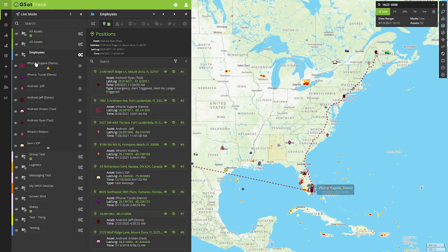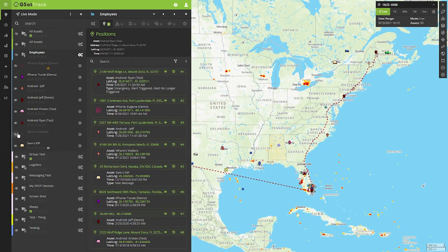I could then turn off Eugene's cell phone, so I wouldn't see that anymore on the portal. Or if I wanted to turn off my own, I could do that as well. And that's all there is to visibility — it can be used in a couple of different ways.